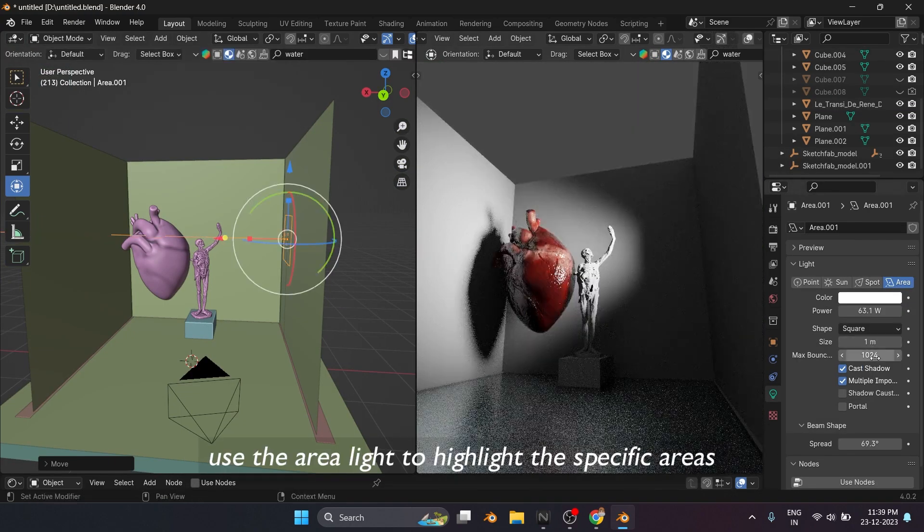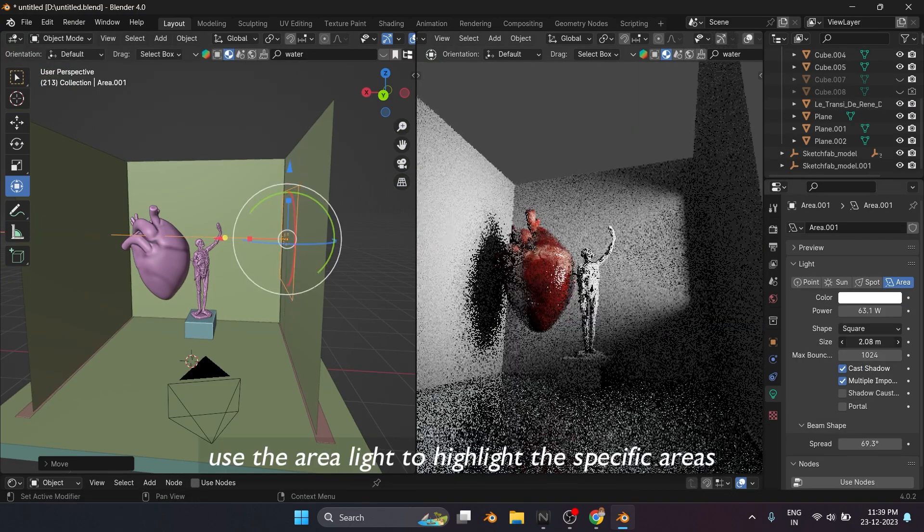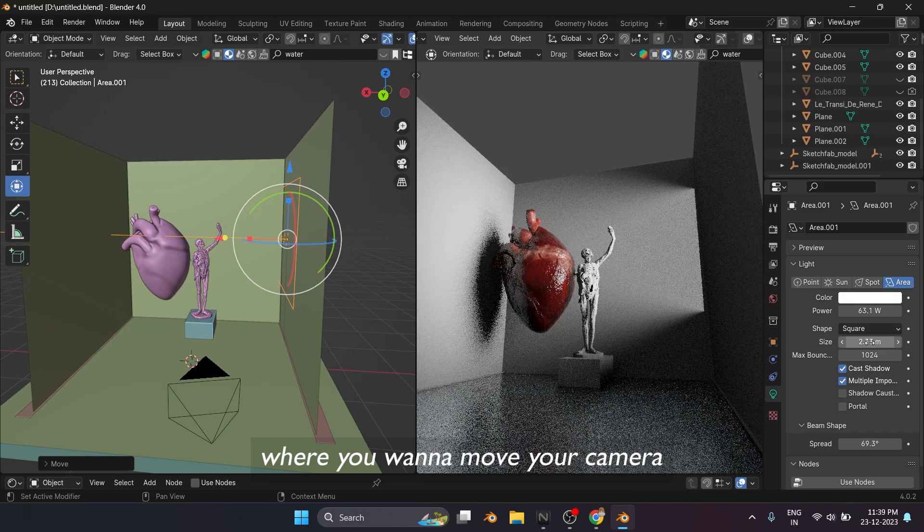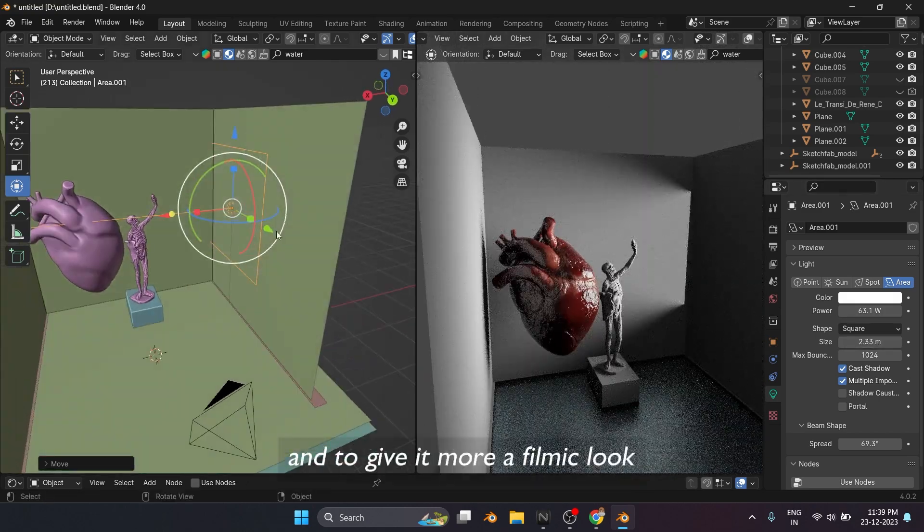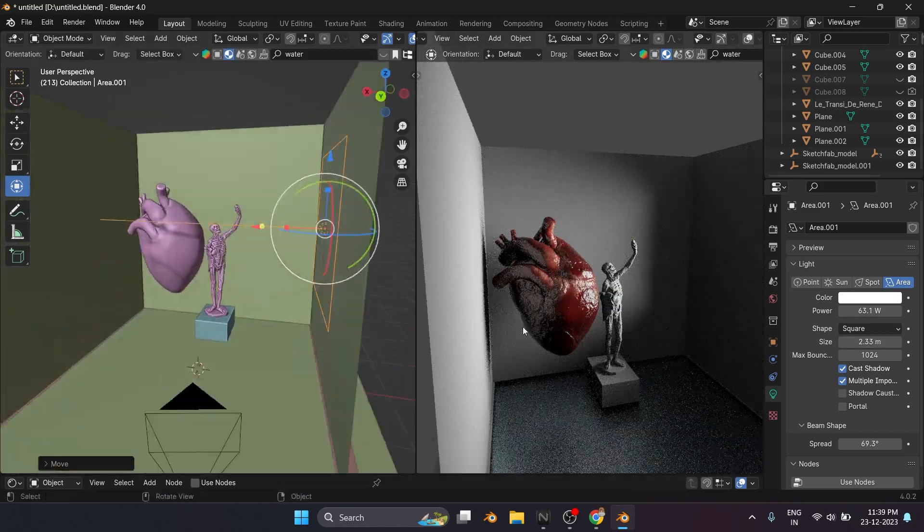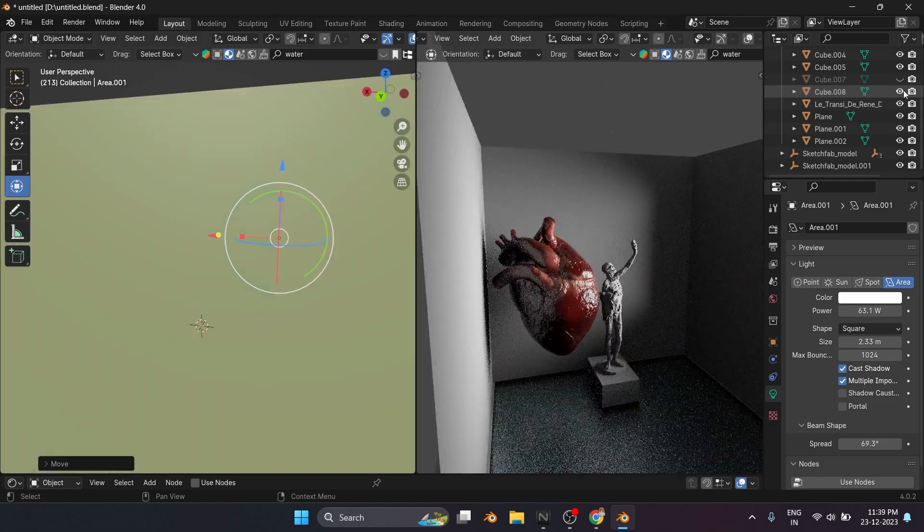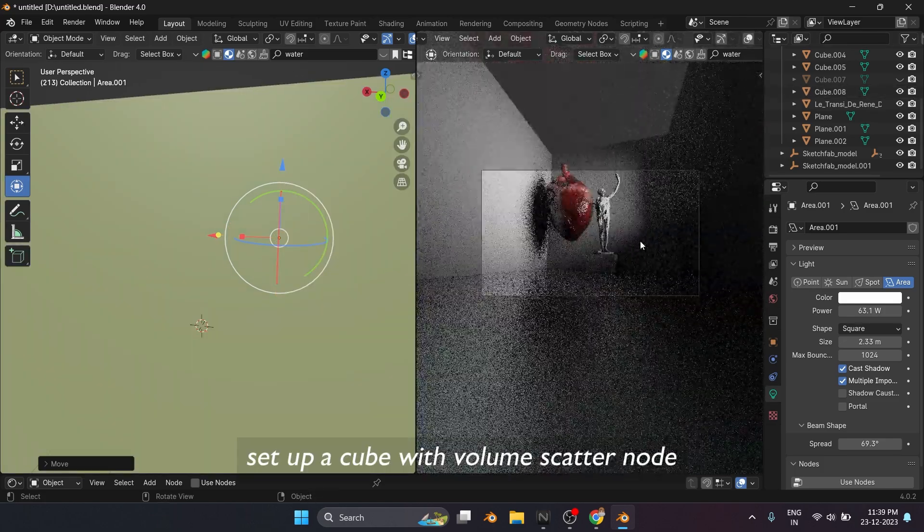Use the area light to highlight the specific areas where you want to move your camera. And to give it more a filmic look, set up a cube with Volume Scatter Node.